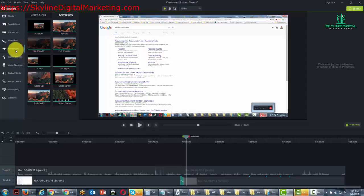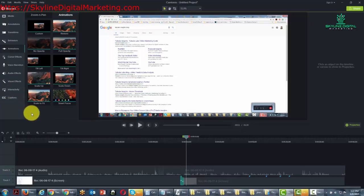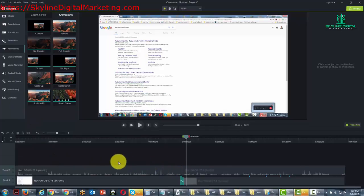We'll talk more about those things in the editing basics video. With that, we have completed our recording basics video. You've now learned how to do a basic screen share video and are ready with an understanding of what happens in the effects area. You can go back and look at individual videos to figure out which effects you want to use, as well as understanding what happens on the timeline. Thanks, and I will see you in another video.